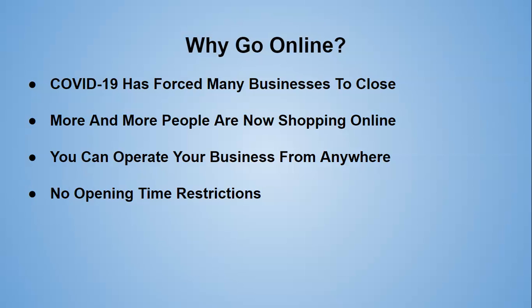There's no opening time restrictions. With a brick and mortar store, you have to have set opening hours. It's eight to five or nine to five, whatever your hours are. With this, your store is open all the time. It's doing business 24-7. You don't have to close for bank holidays. You don't have to close for public holidays. It's open all the time.